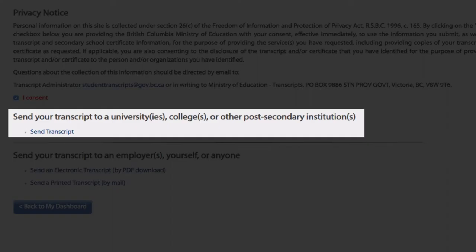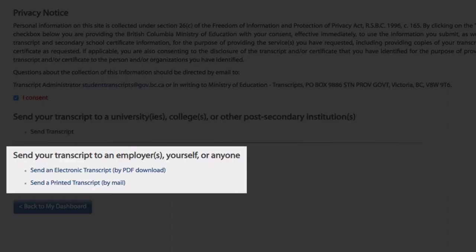The first option is to send a transcript to a university, college or other post-secondary institution. And the second is to send a transcript to an employer, themselves or anyone via a PDF download or a printed transcript by mail.